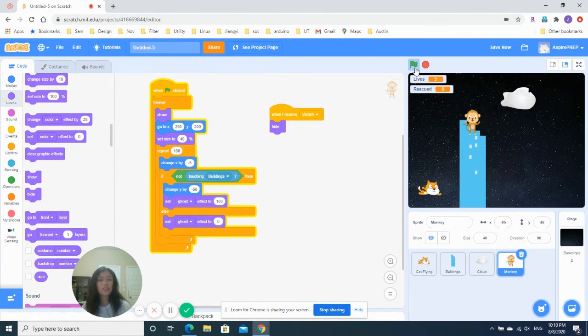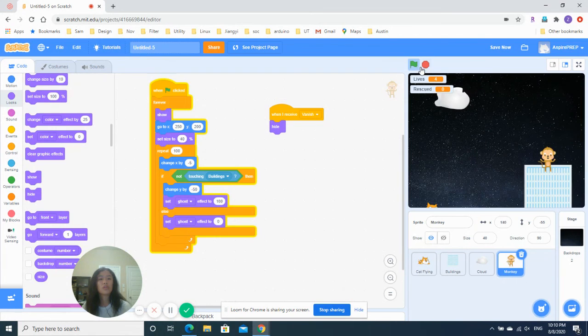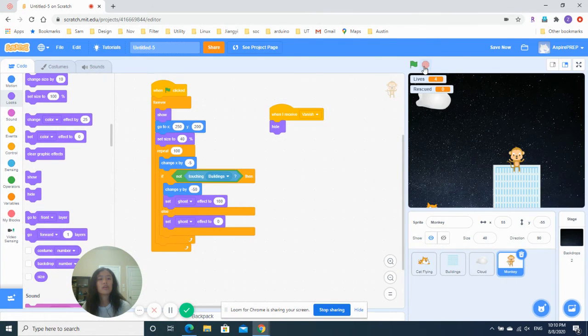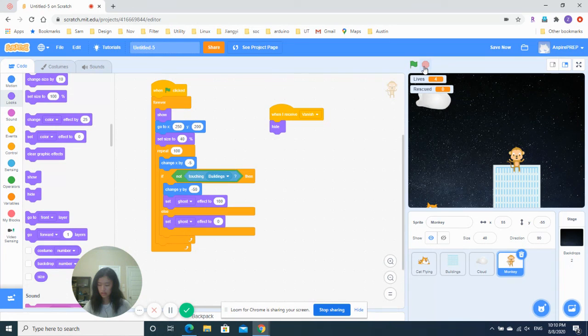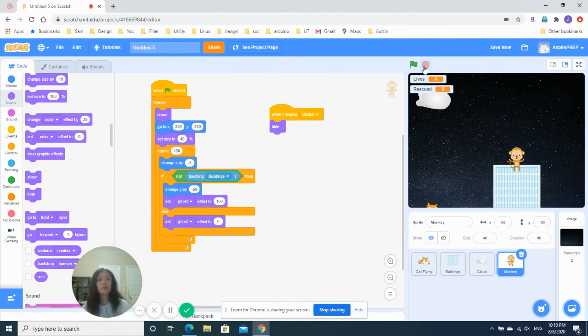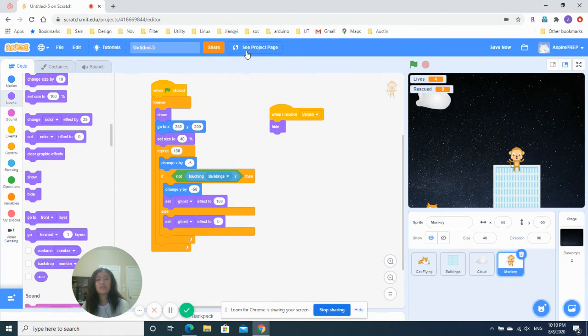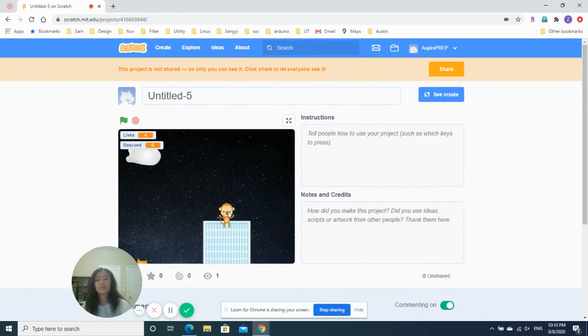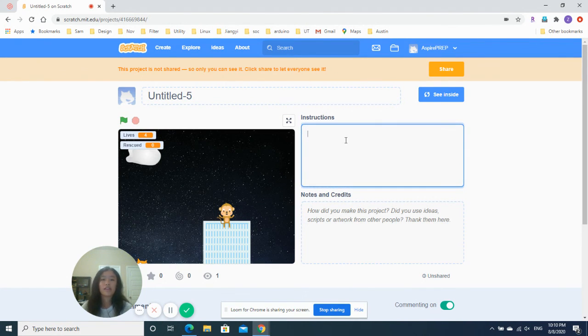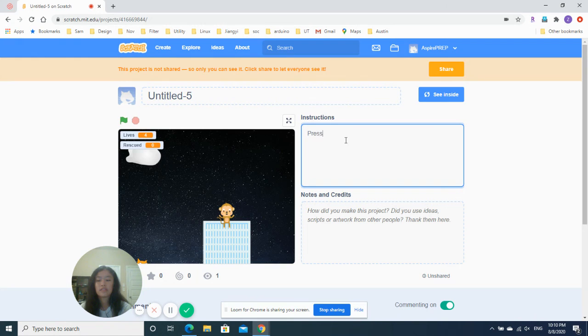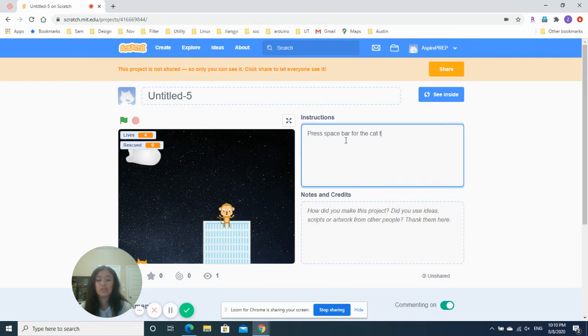Whoa. Looks so cool. Hey. Oh, wait. It's a space bar. I forgot. I was pressing the up arrow. So, like, remember the project page? It will be really important to have instructions here right now, right? Like. Press space bar.